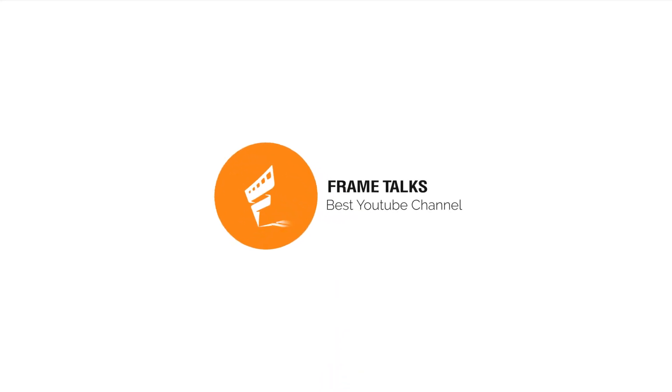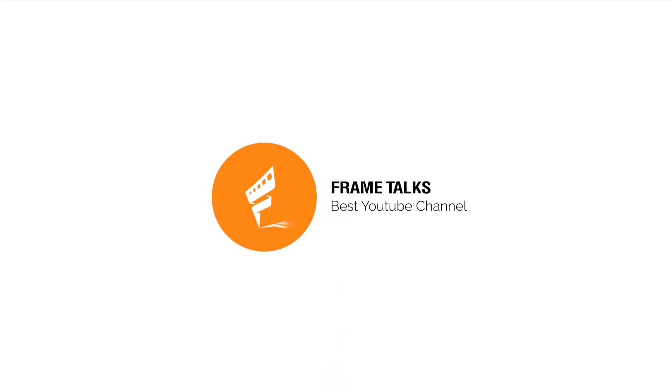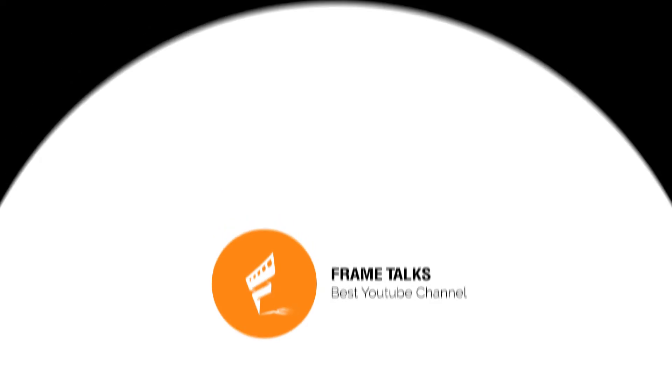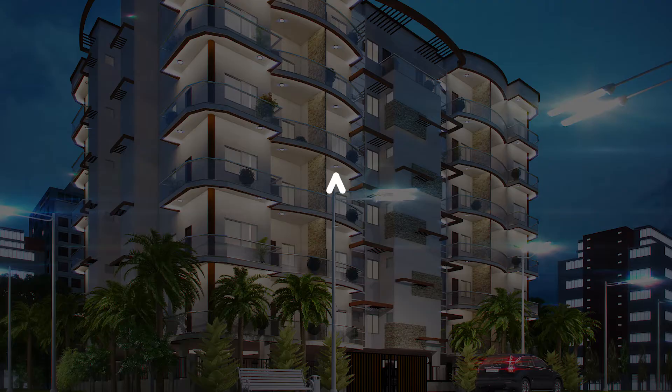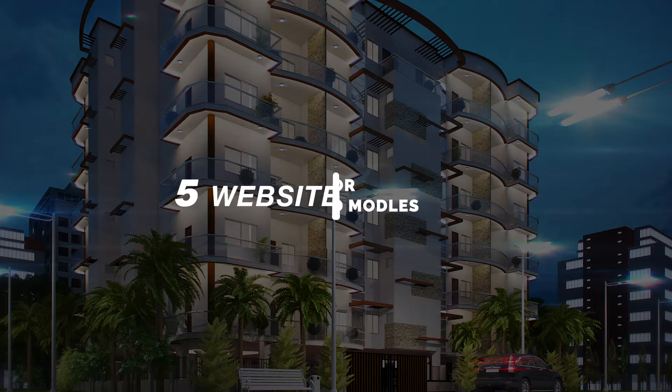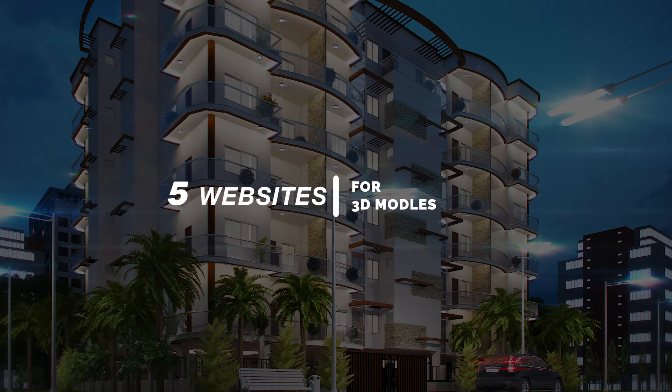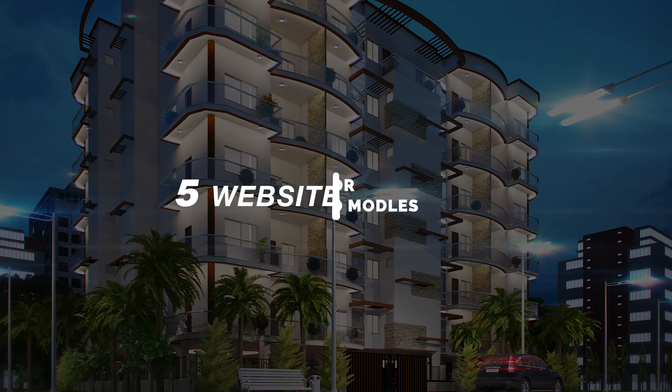Hello, ladies and gentlemen, this is Prakash from Frame Talks. Today I'm going to show you the top 5 websites to get 3D models free.